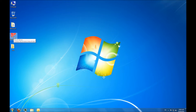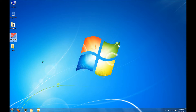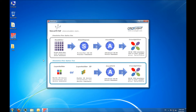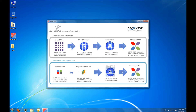This shows you the available process flows that you can use while working with the software. The first option is to work as you would in a foundry, starting with the masks, doing the growth and then doing the electrical simulation. The second option is to set up the device layers directly and then do the electrical simulation. Today we're going to do the first option.